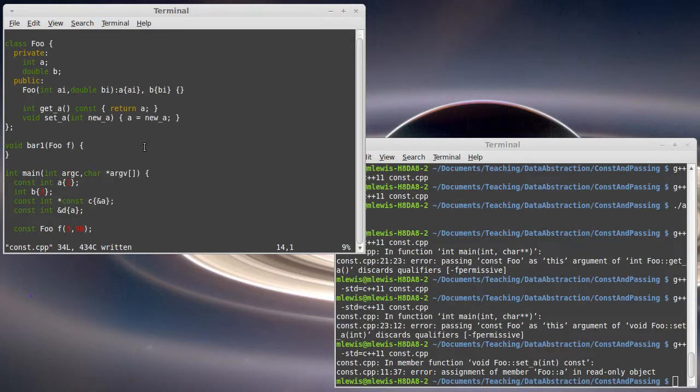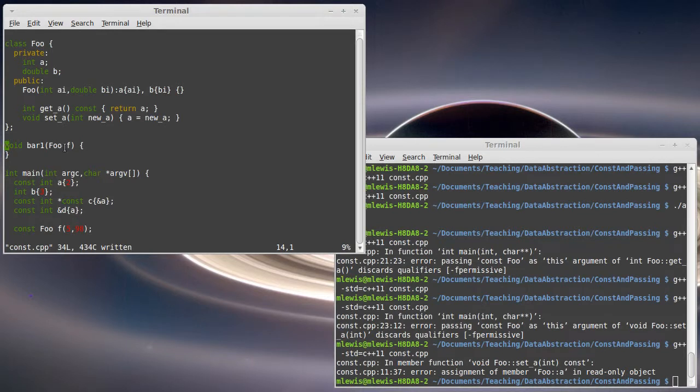So the advantage of passing things this way is the fact that you get a copy of it, you can do whatever you want to it, and the outside code isn't going to ever know about the changes that you made. Of course, the obvious downside to this is that if the object you pass in is large...